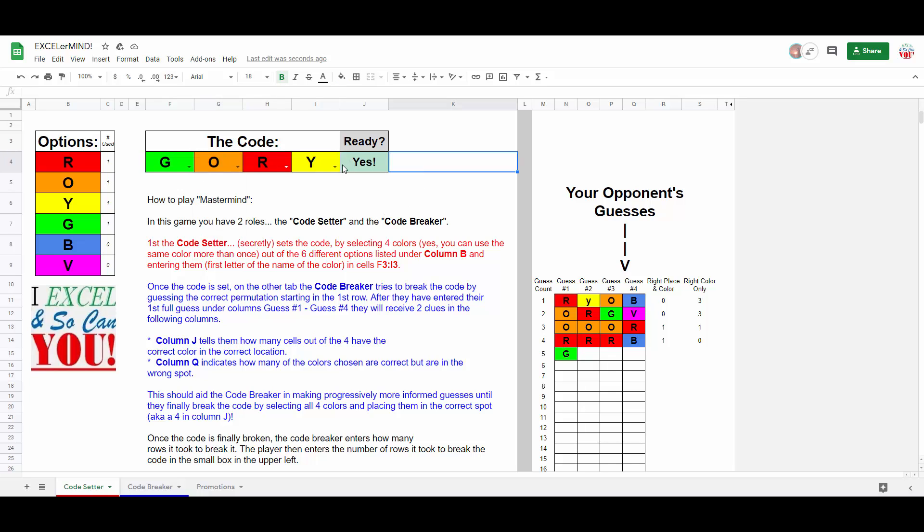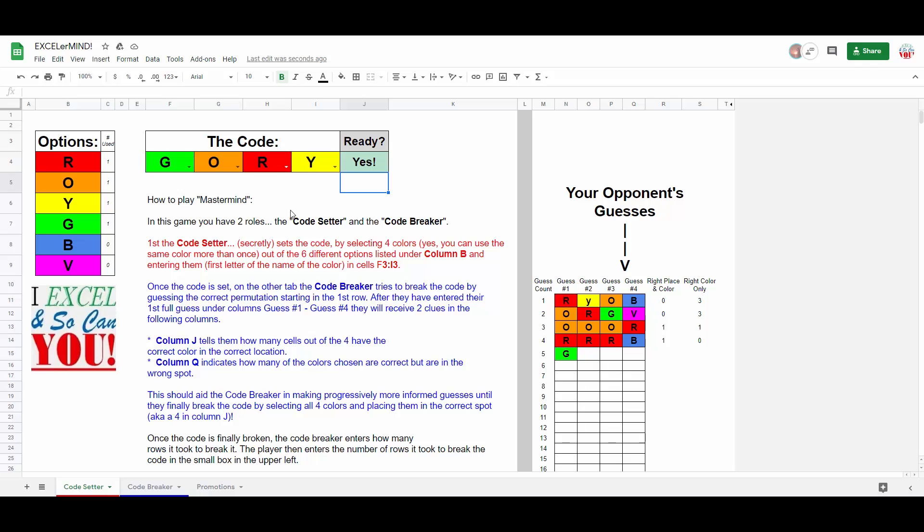The section, of course, is capped off with a small portion, which simply counts the number of cells filled in the code selecting area, either coming up with a no or a yes. Okay. Also, at the last minute, I went ahead and added this section over here,